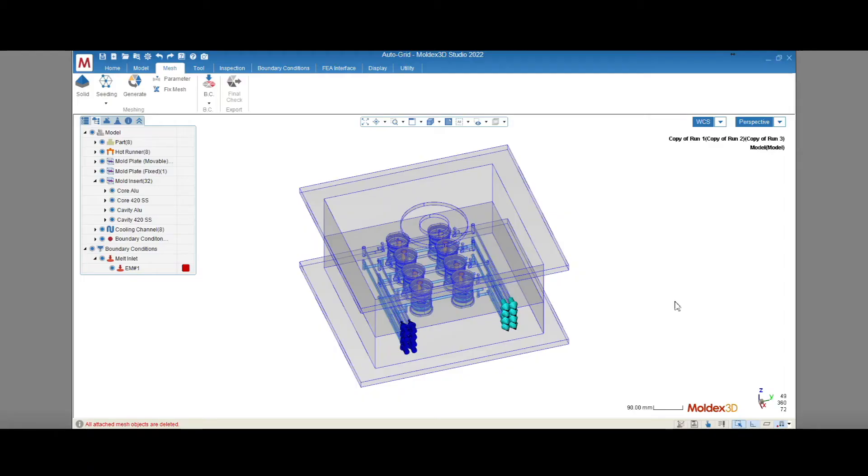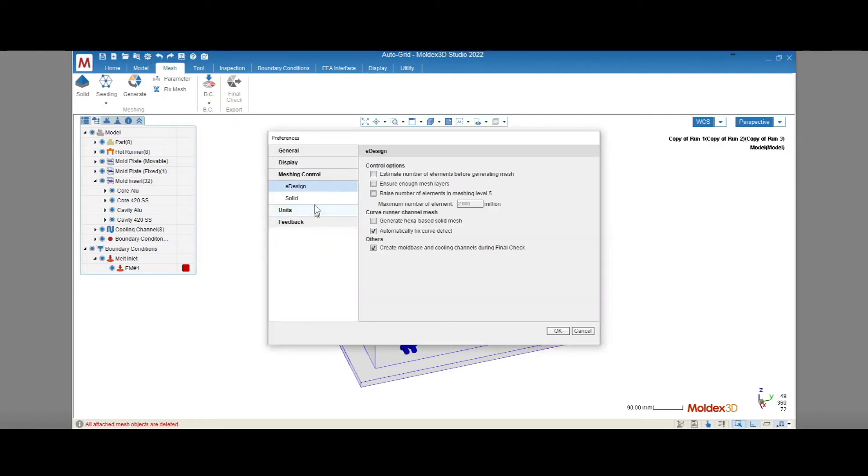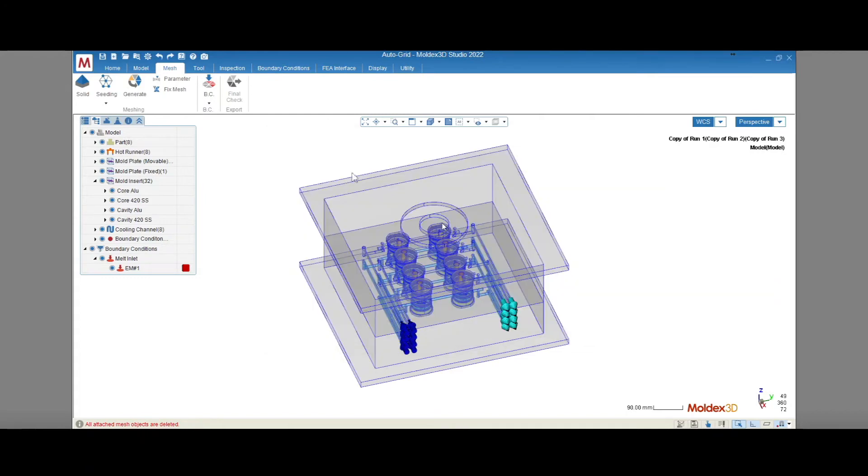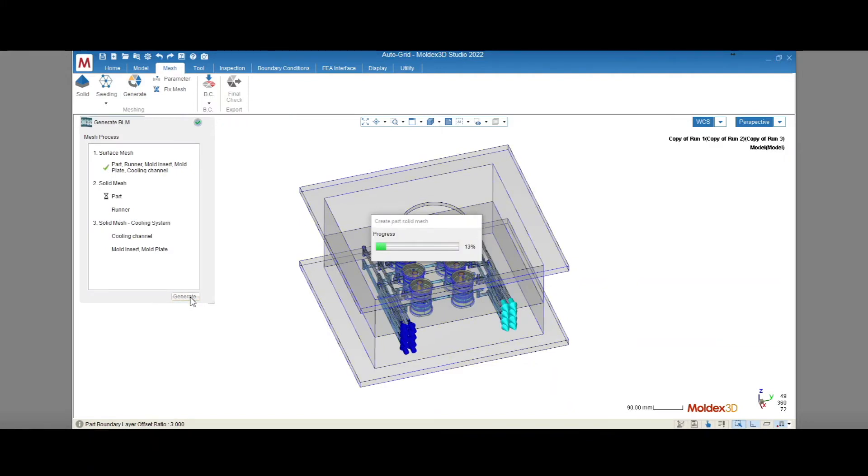And how do we use it? In the Preferences menu under Mesh and Control for Solid Mesh, select the Use AutoGrid Mesh and Cooling System option as well as the Use AutoGrid Mesh and Cooling Channel option. We'll generate our mesh. Defects in the part and runner will need to be cleaned, but no size gap or non-matching mesh defects outside of these two components will need to be addressed.